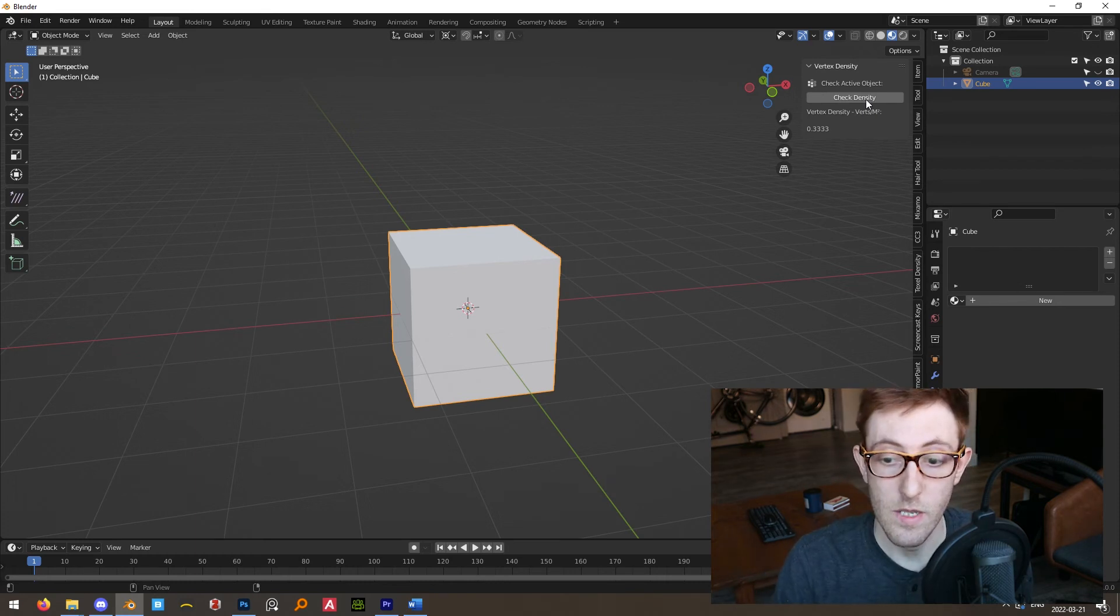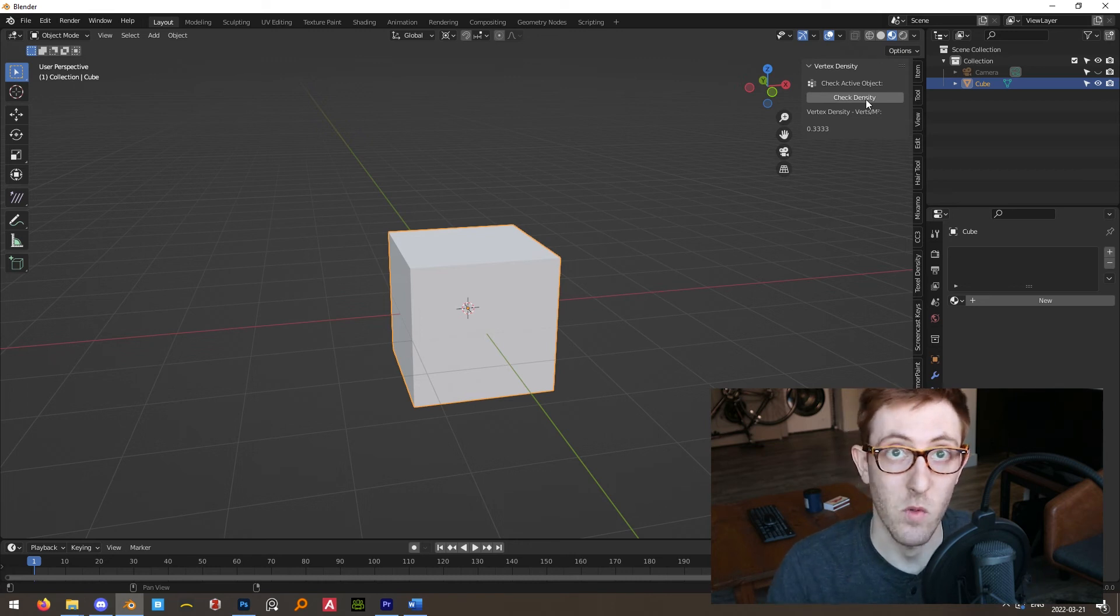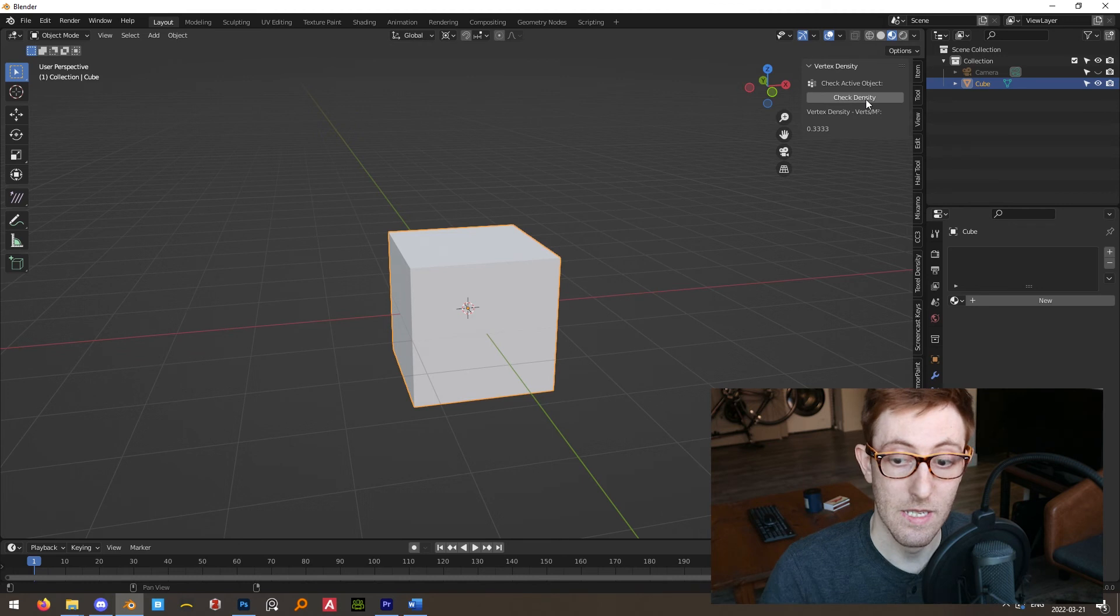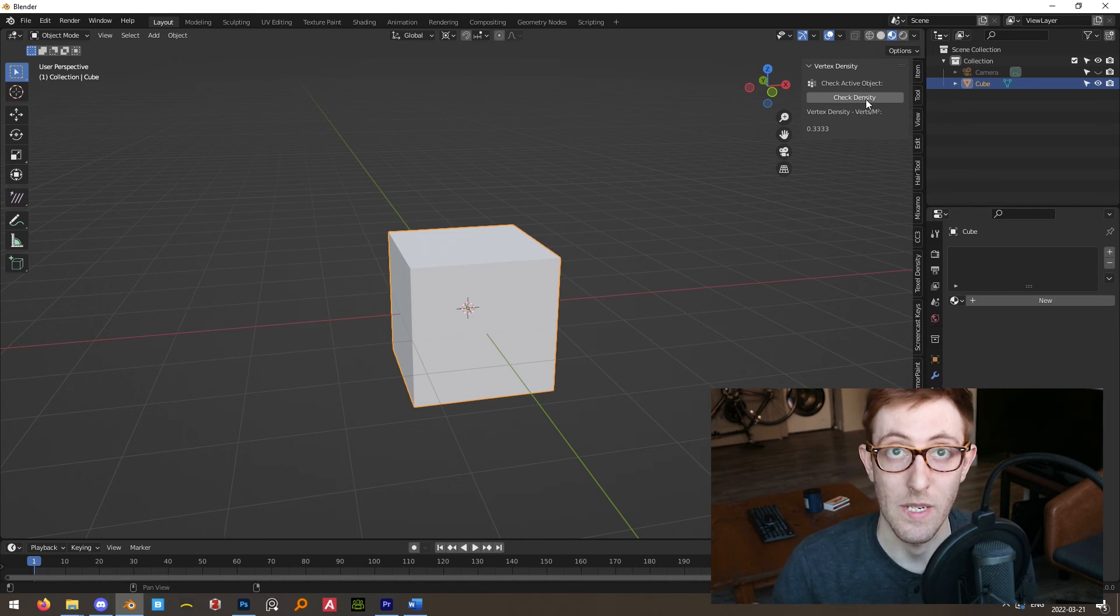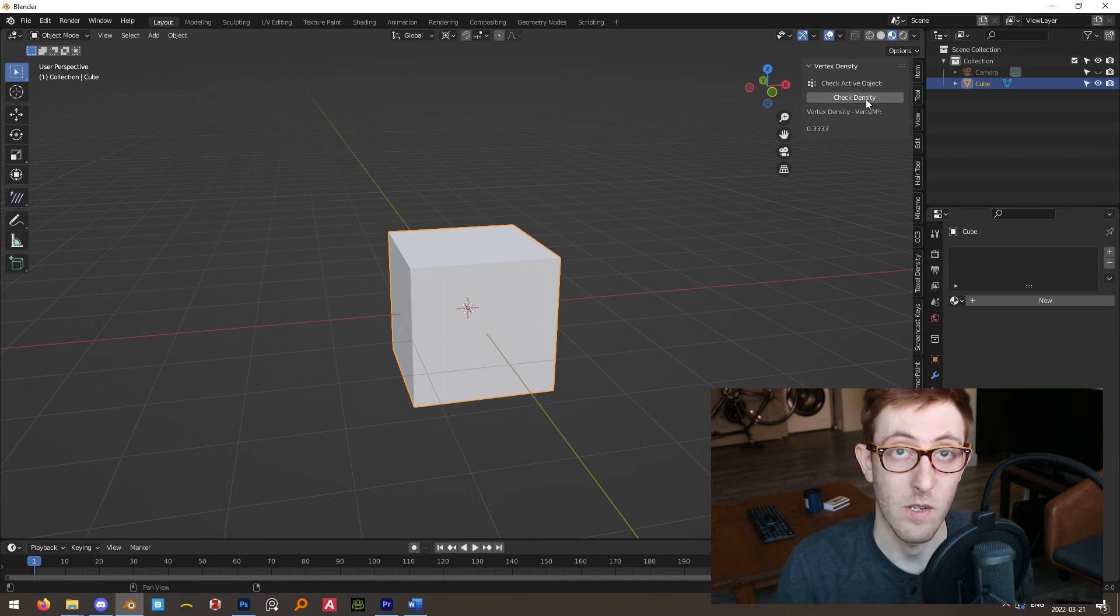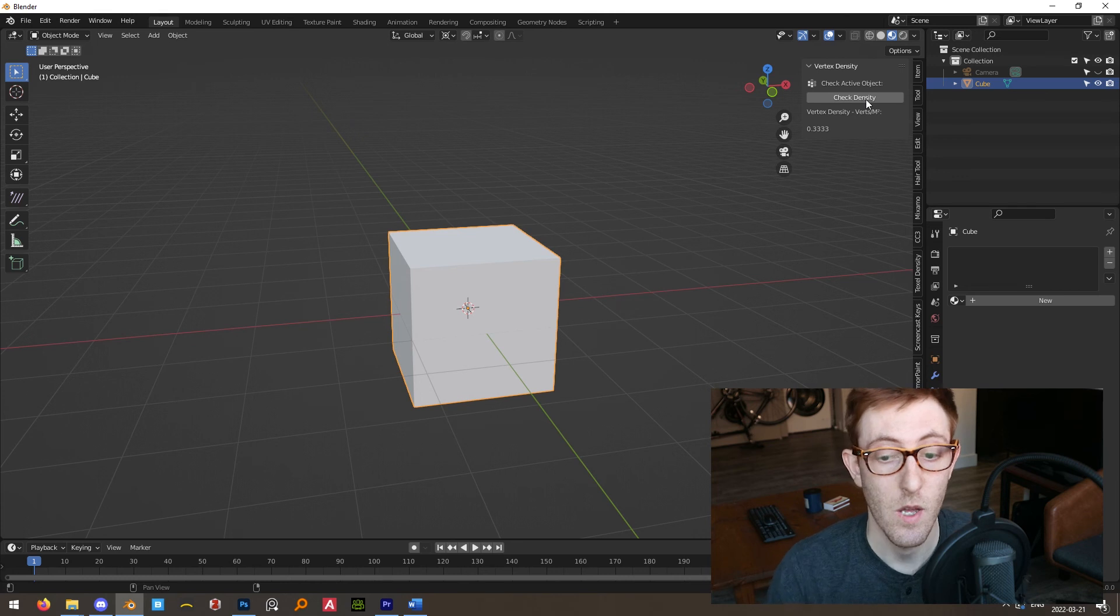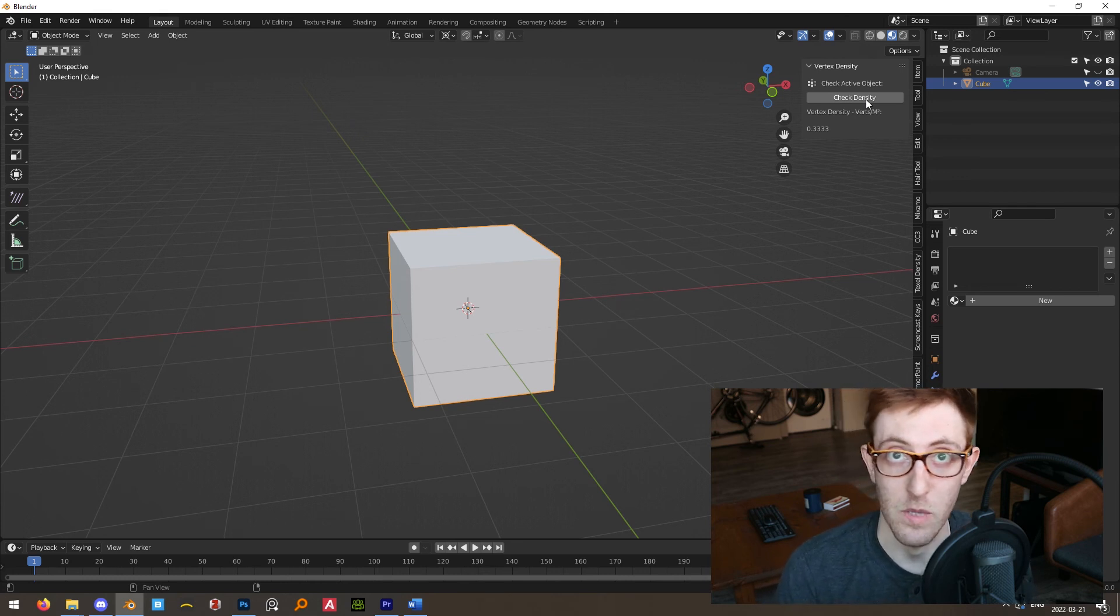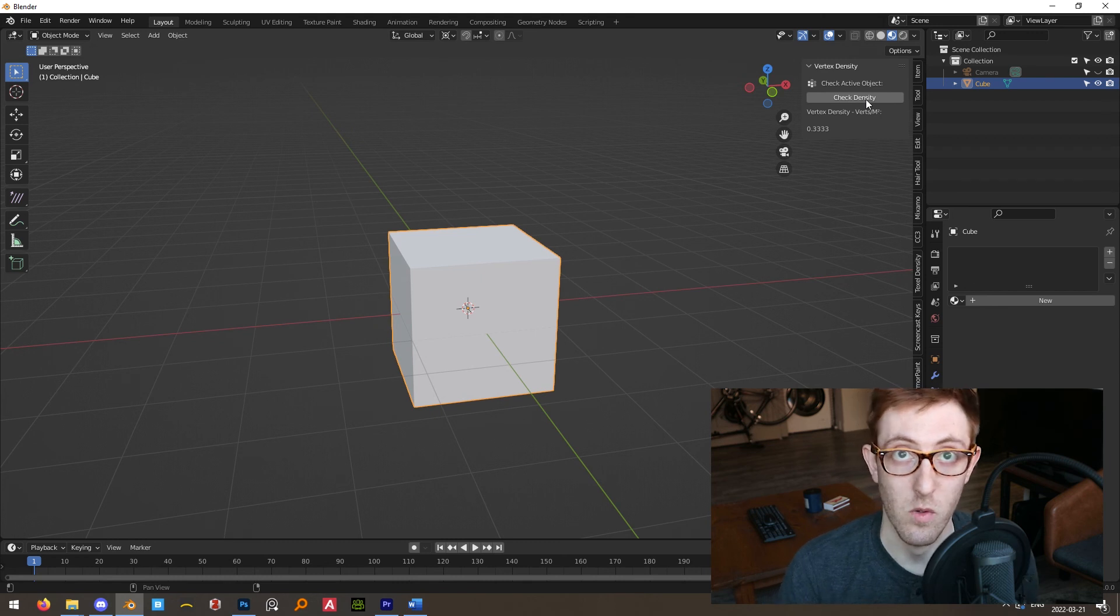Now you can use this to experiment with and determine optimal vertex densities to shoot for in your scenes in order to achieve consistent levels of detail across the objects in your scenes while also maintaining acceptable workflows. By the way, if you do use this tool for anything, leave a link down in the description because I would love to see what people are working on. I'd love to see what people are making in Blender and using it for in Unreal Engine 5.